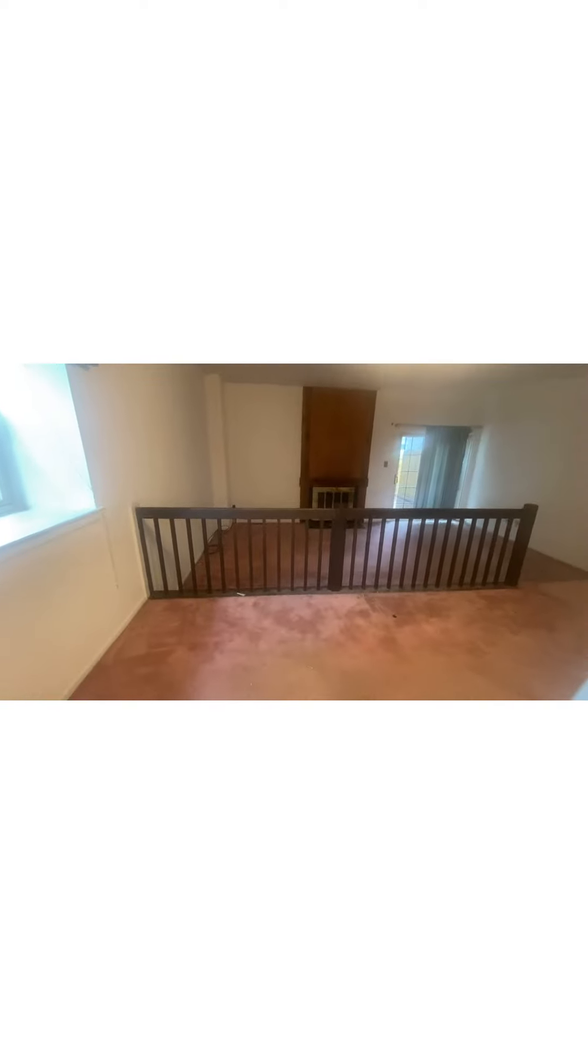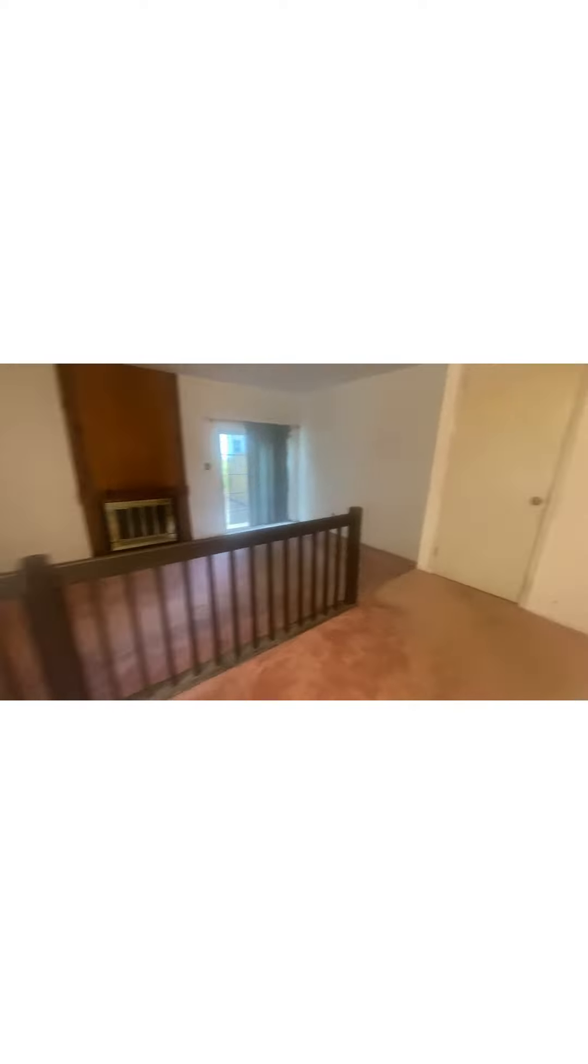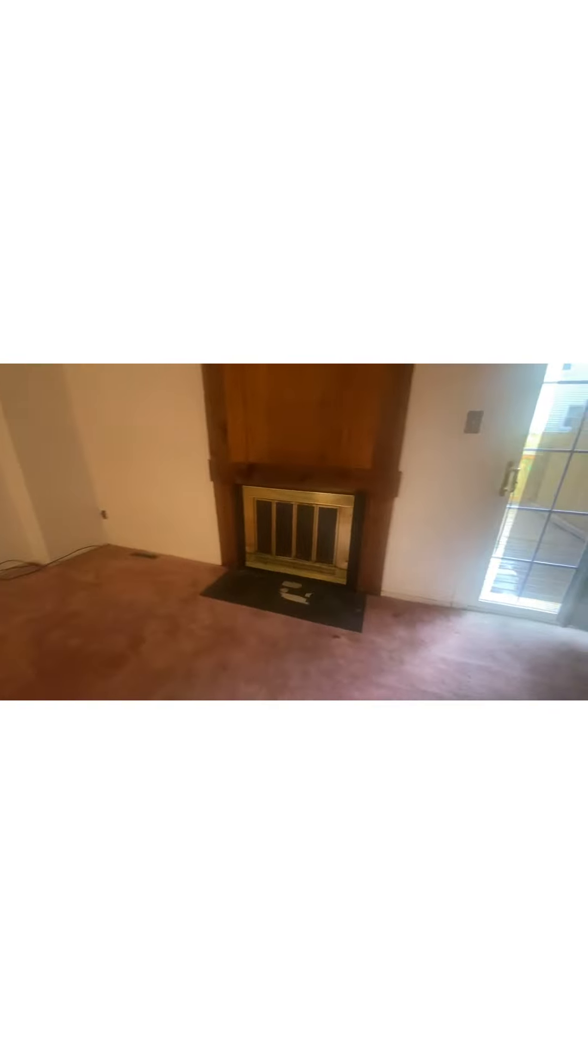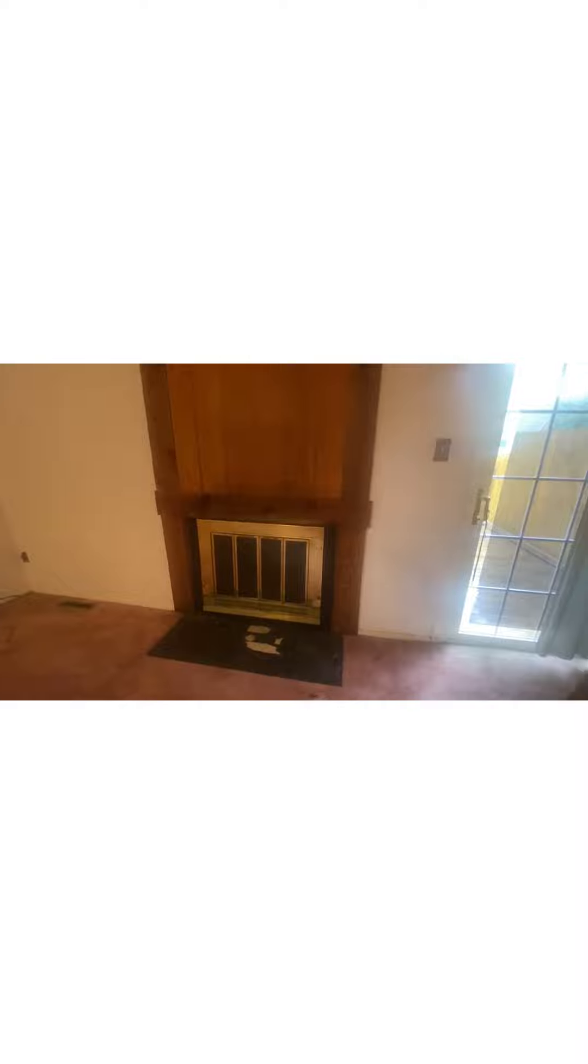All this carpet has to go. You can think about getting rid of the rail to open it up. It definitely needs some work. Fireplace, you want to check and see if that's functional. If it's working, I would get rid of the paneling or I would paint. Make it a little bit more attractive.